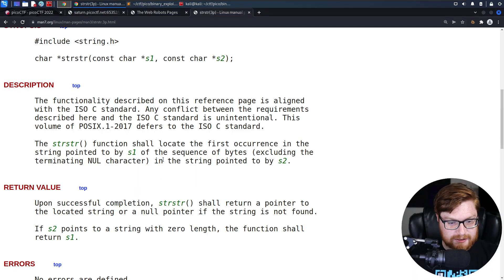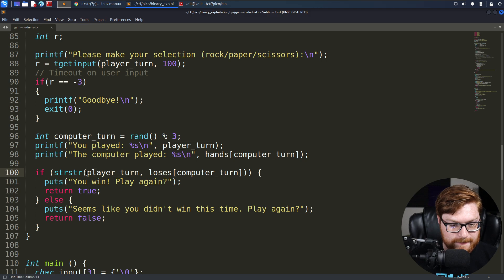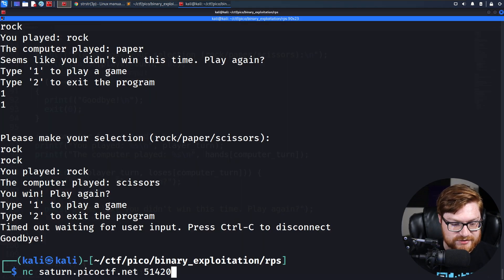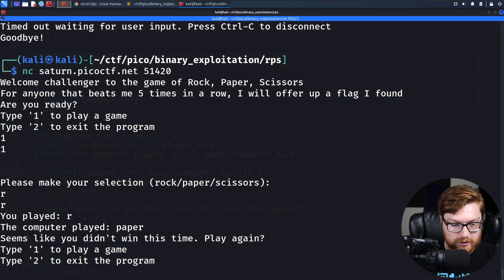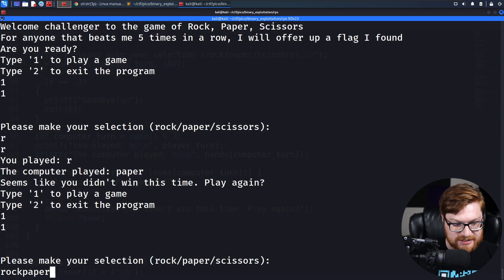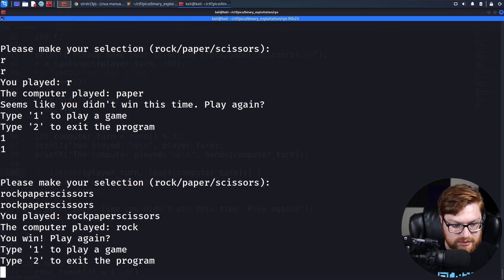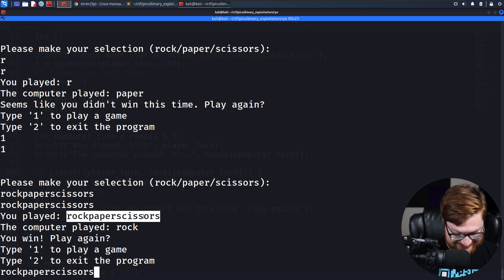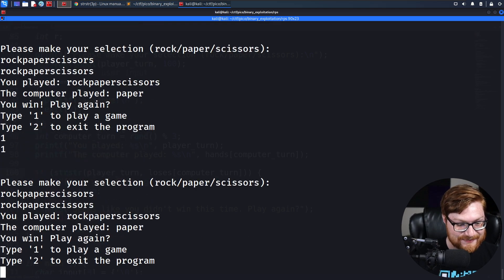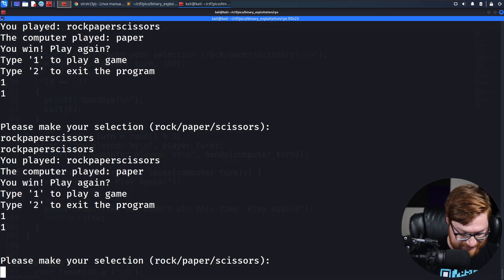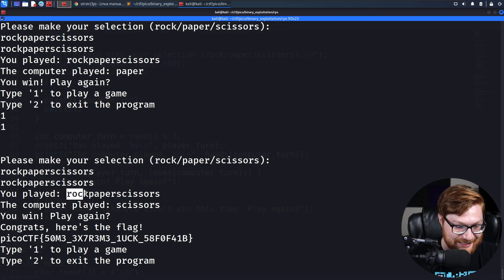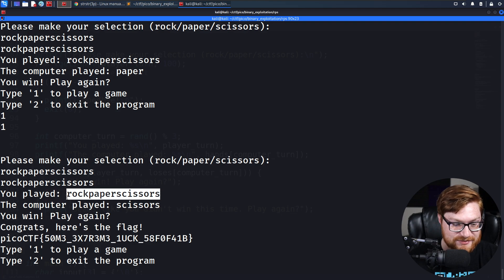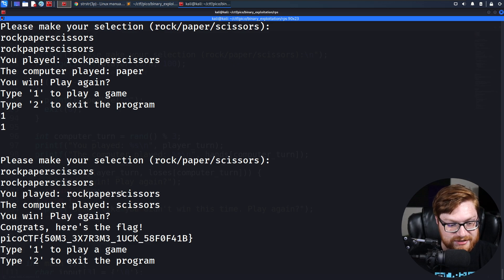We're getting the substring of it in it, which is first occurrence in the string pointed to by S1 of the sequence. Well, that just means we reverse. So, sorry, I was thinking of it backwards. It's checking if our losses or our lose condition is in the player turn. While I was trying to minimize it down to a value of R or a single thing that could be present in all of them, I thought about it the wrong way. If we were to try and give it all of the potential victors, you'll always win.